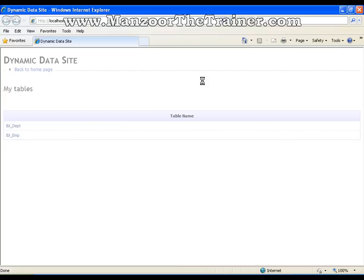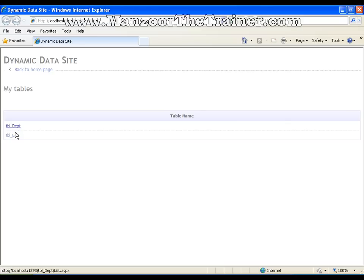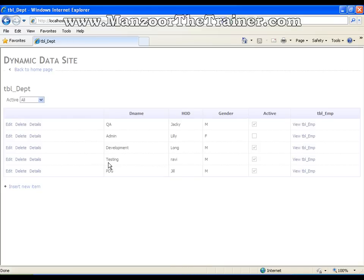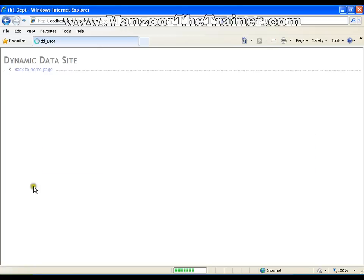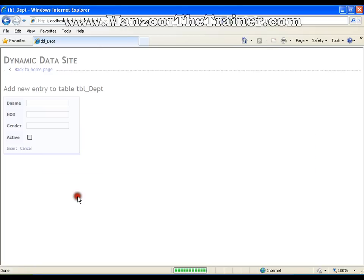As we have taken two tables in the Entity Data Model, the two tables are listed here in a beautiful grid. If I click department, I can perform all the CRUD operations. That is I can insert a new department.